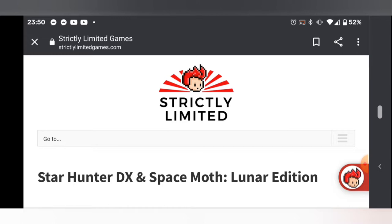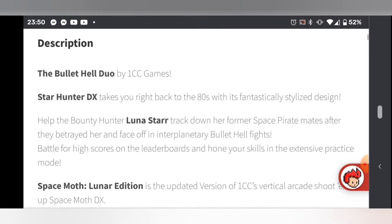This release came from nowhere, I must admit. I knew nothing about either of these games. These games have had a Steam release and Strictly Limited are doing a limited retail release of this.